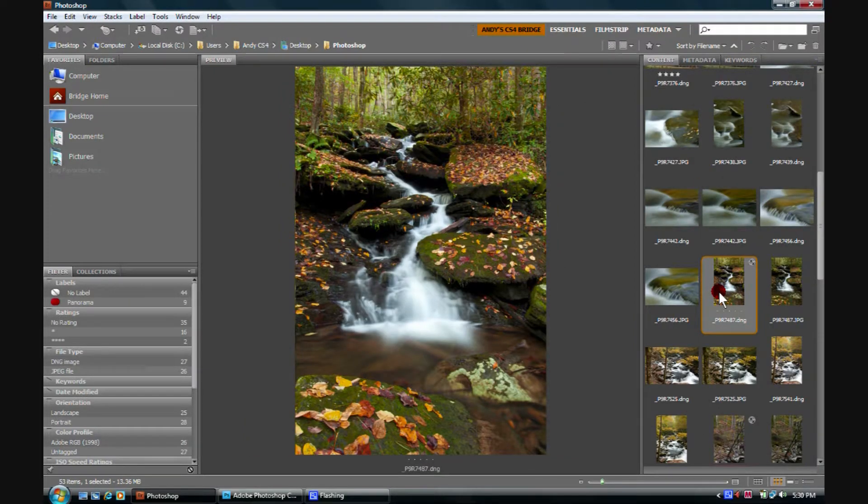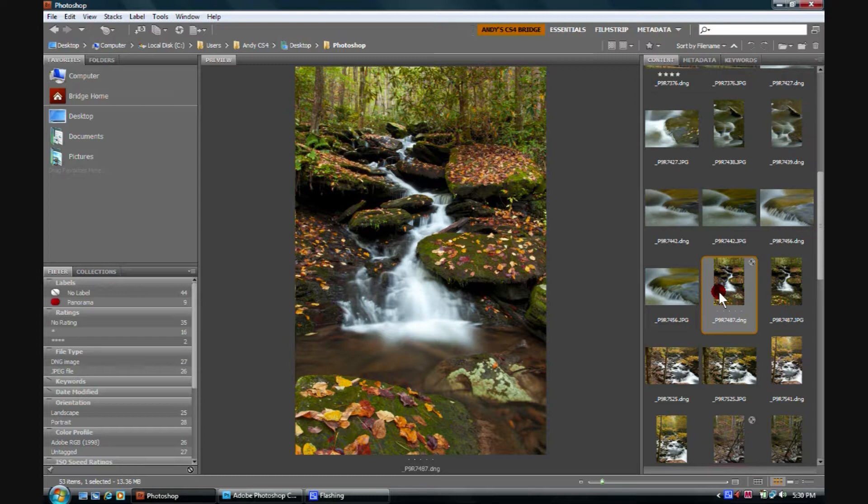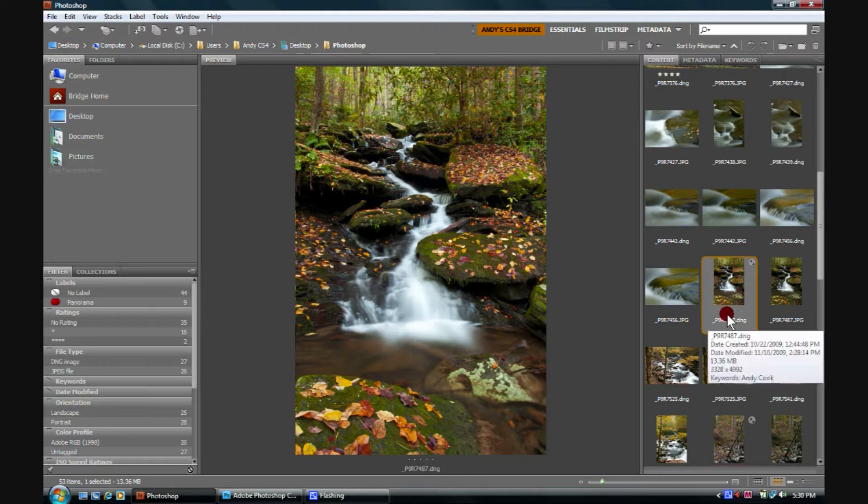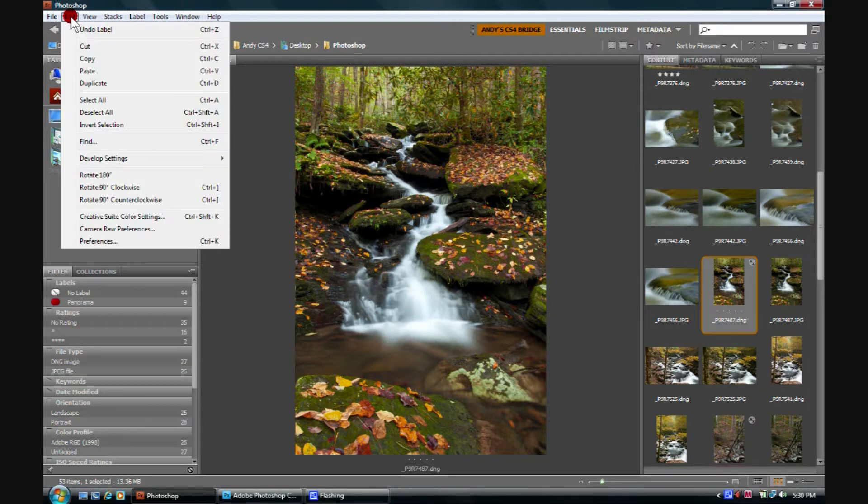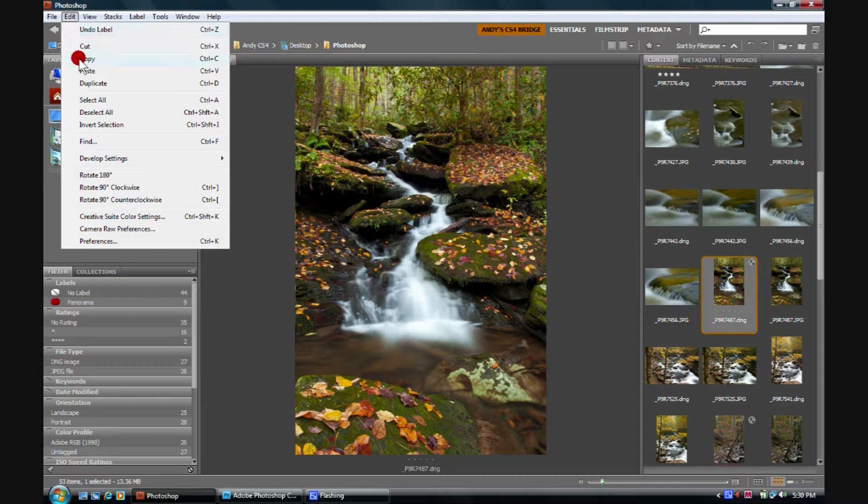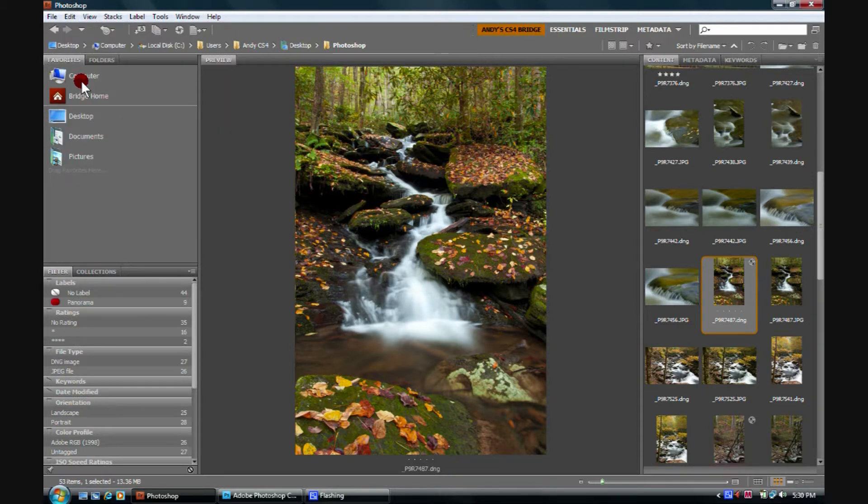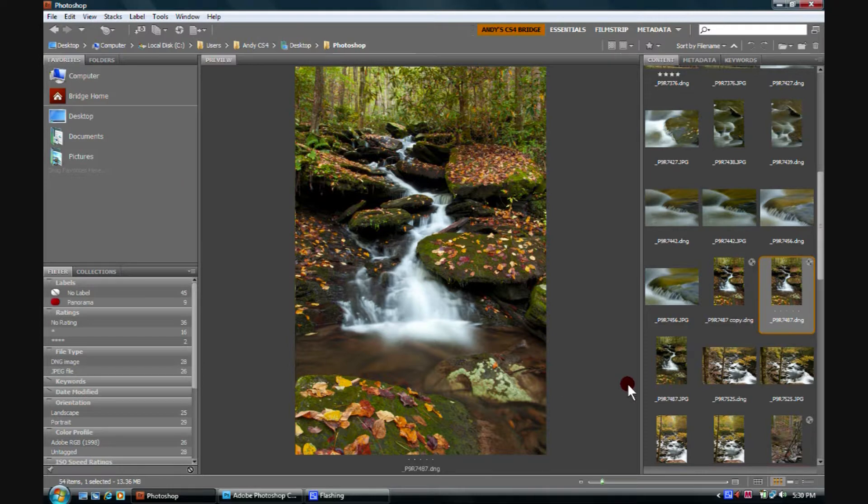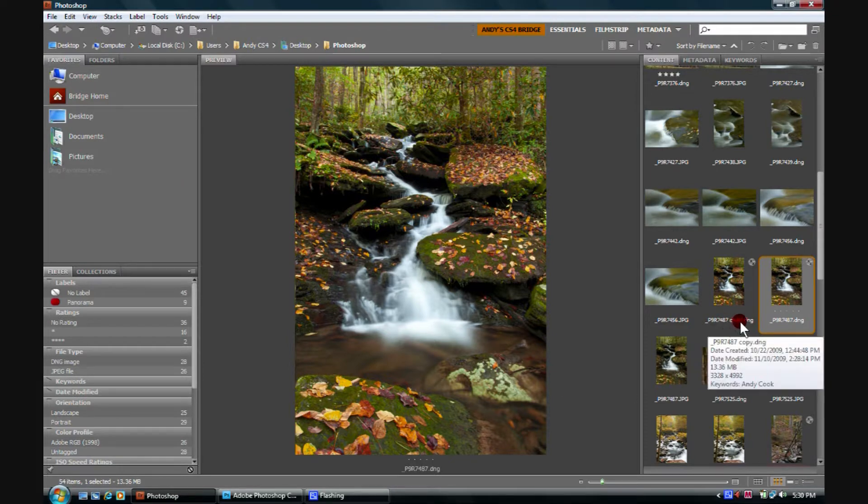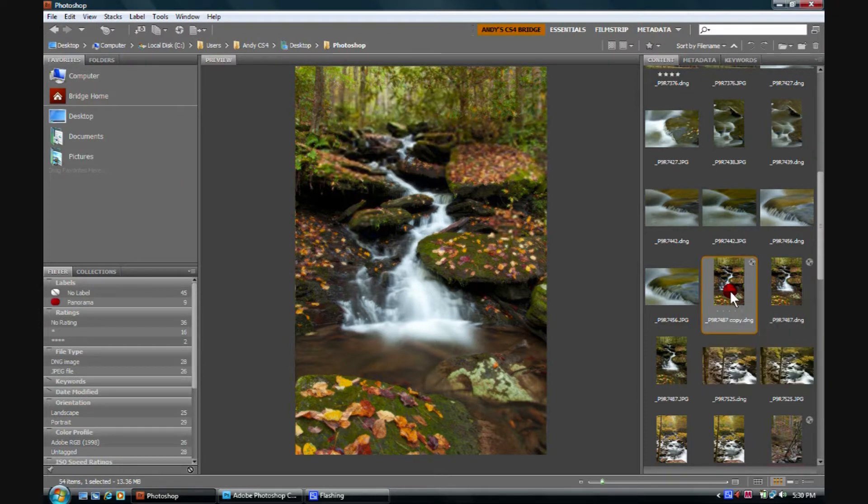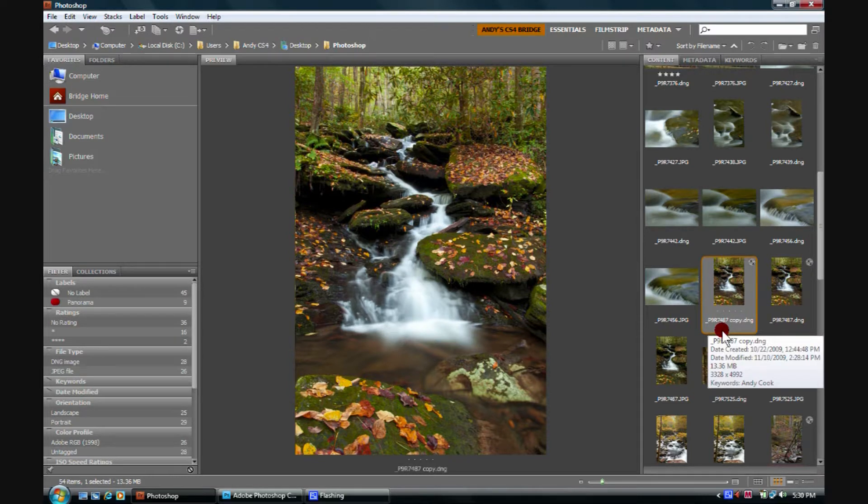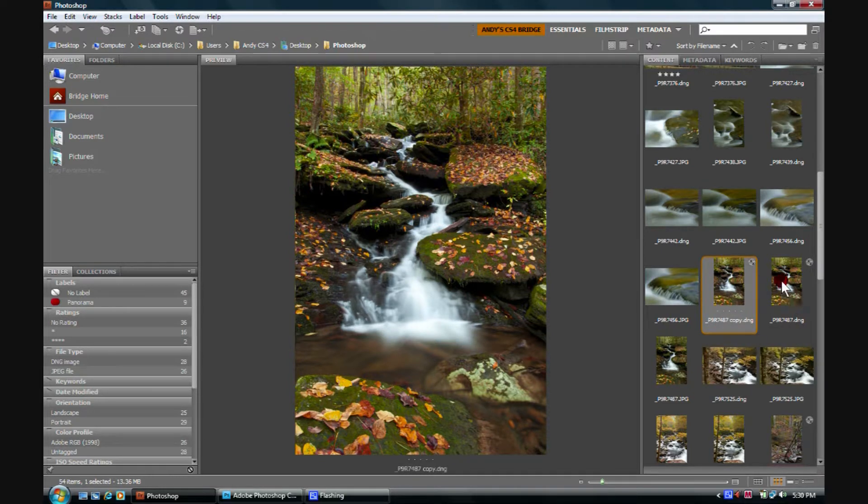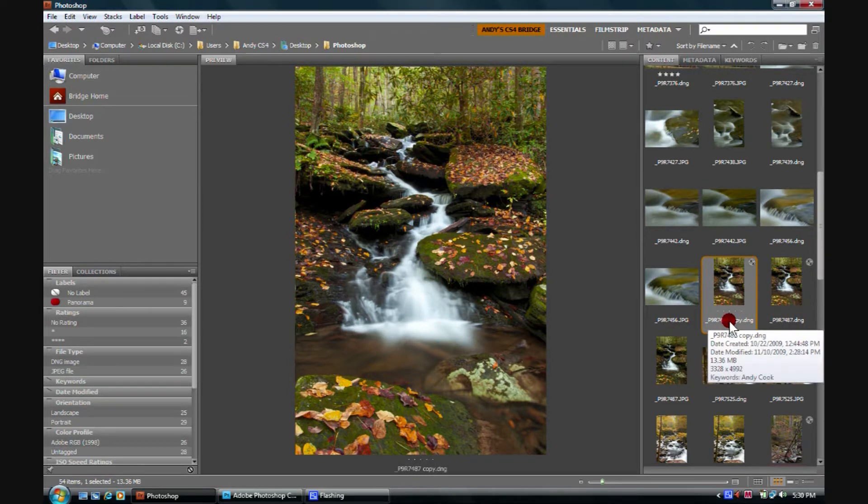Another very useful thing we can do is simply duplicate a file. So, for example, we have this file here selected. If I go over to Edit, click on it, scroll down to Duplicate, and click on Duplicate, we notice that now we have a copy, identical copy of that file right next to it in our Content tab.